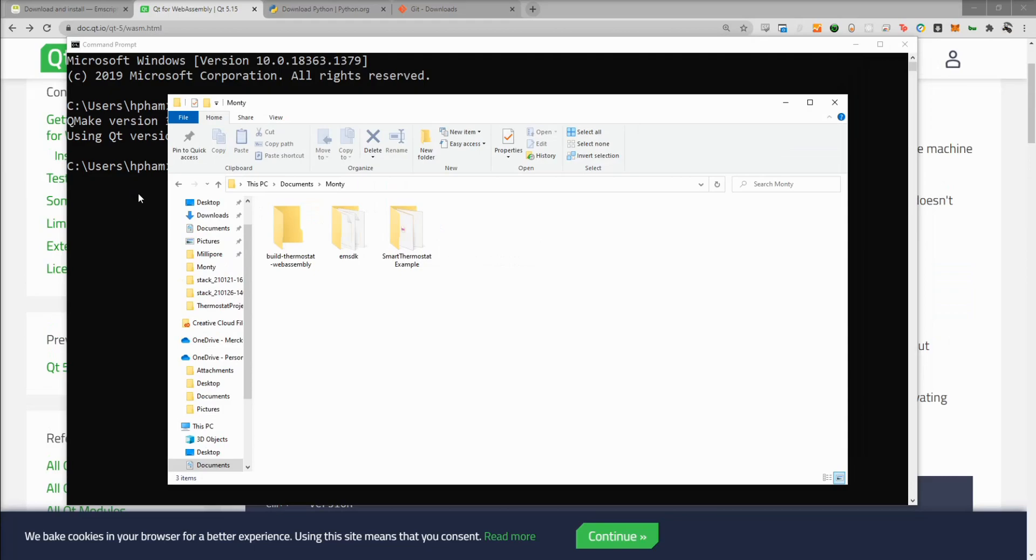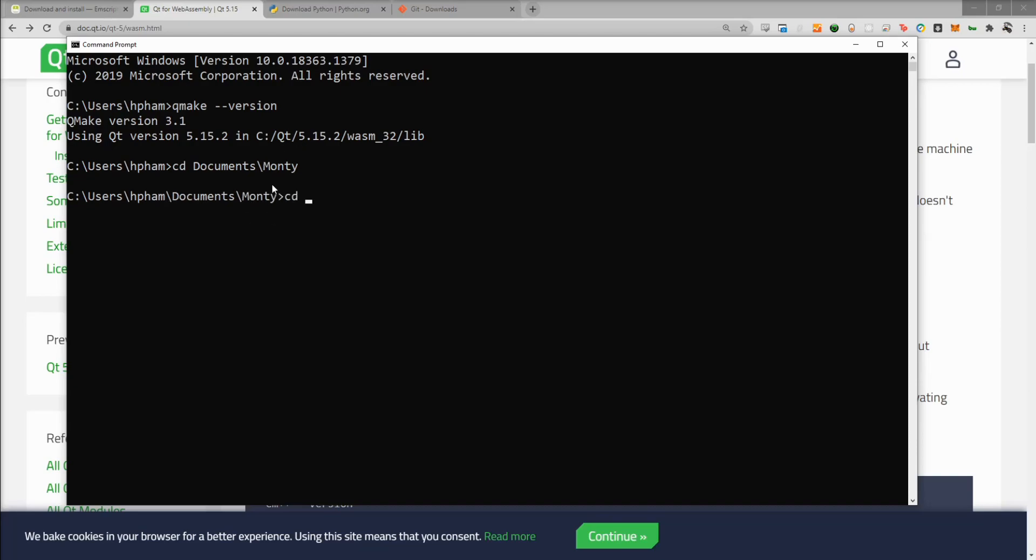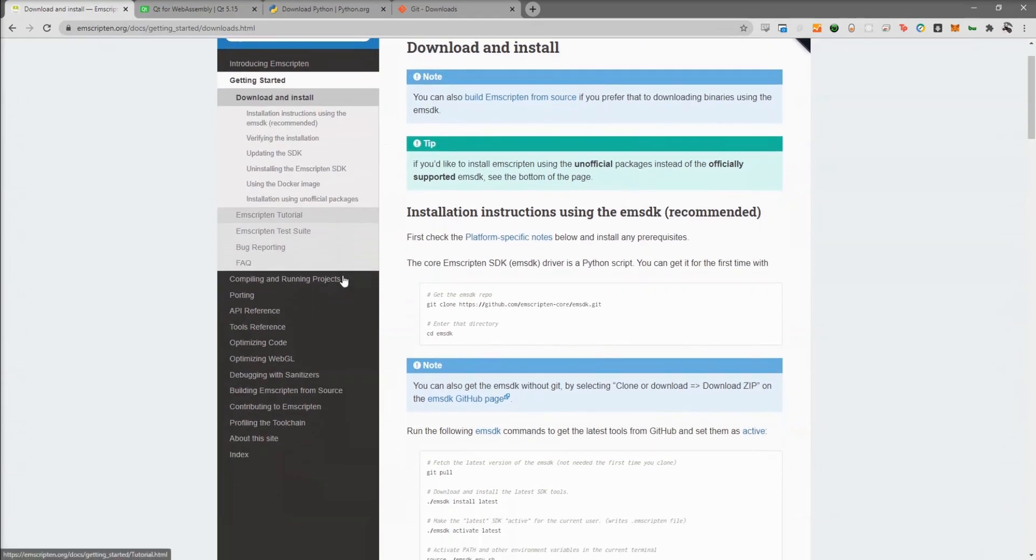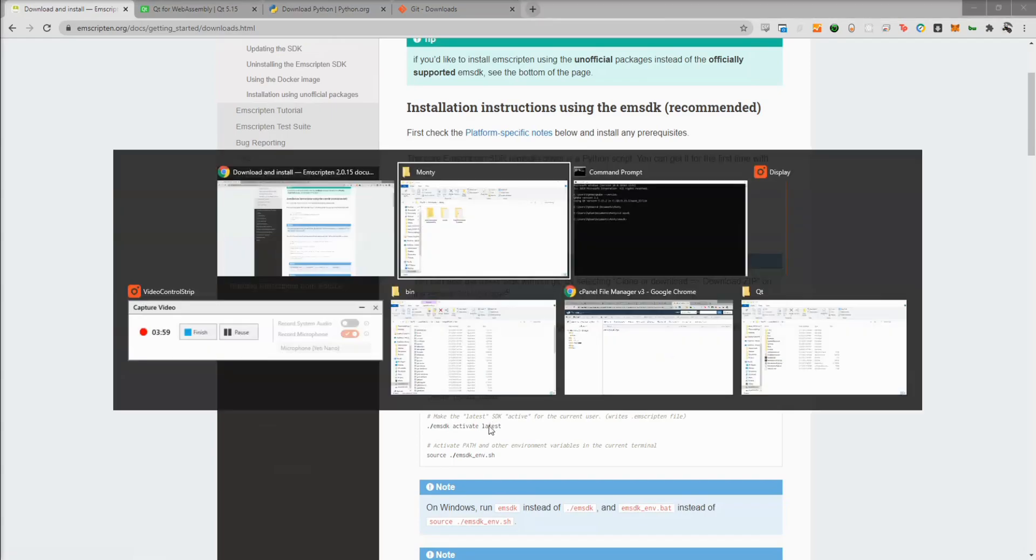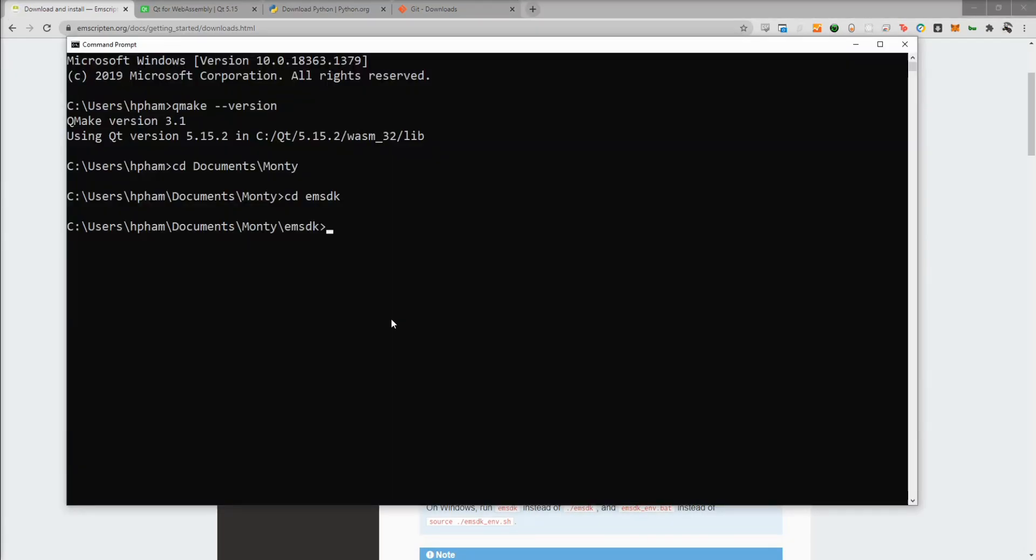Alright, now let's go back to our command prompt. Then we'll go into documents, Monty. And in the command prompt, obviously since it's Windows, it's going to be backslashes instead of forward slashes. We'll go into EMSDK. Here you can see to activate the SDK, you want to run this EMSDK activate. But instead of latest, we're going to do it on the version that we installed. So we'll do EMSDK activate 1.39.8.